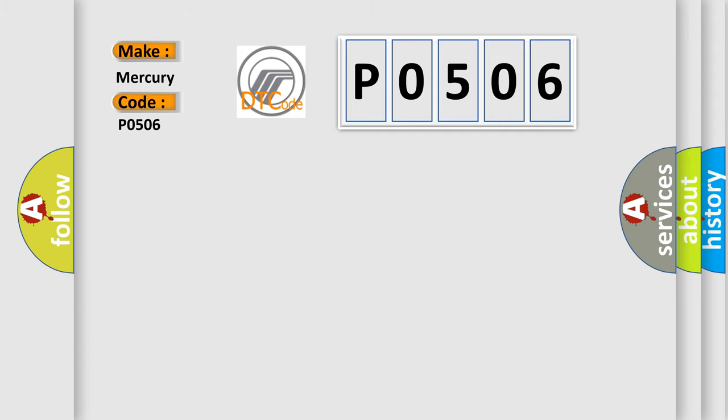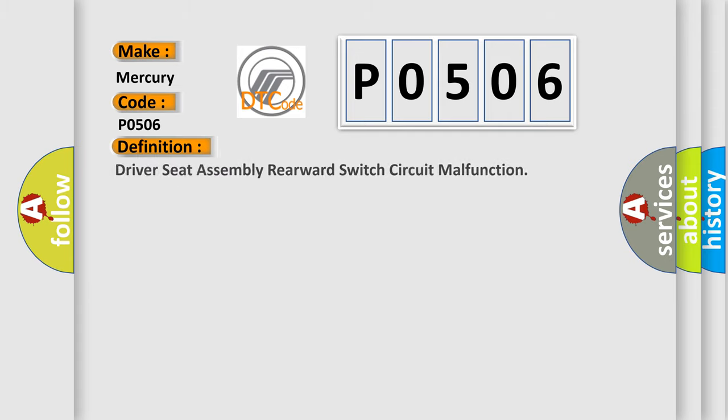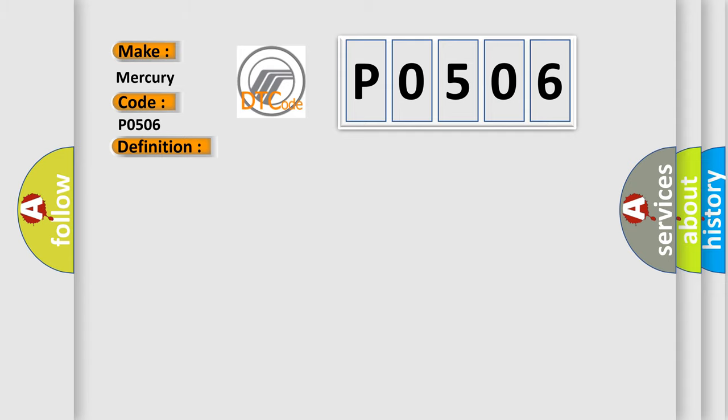The basic definition is driver seat assembly rearward switch circuit malfunction. And now this is a short description of this DTC code.